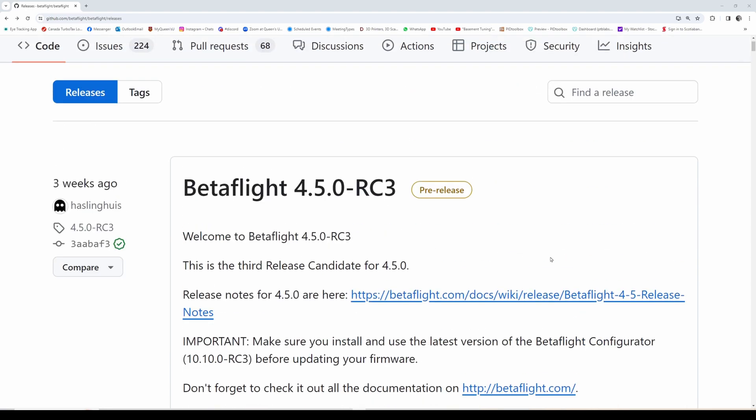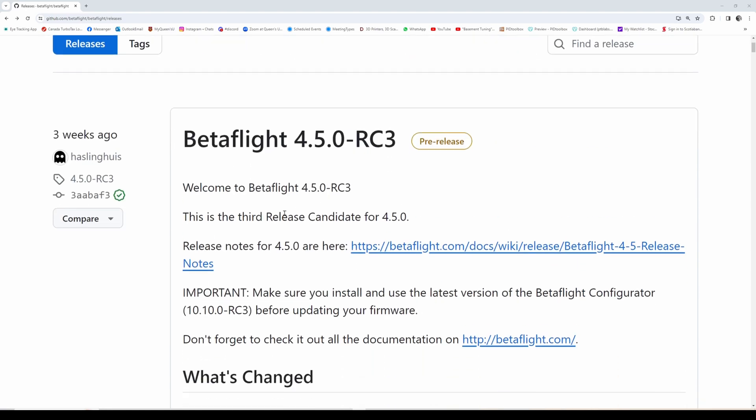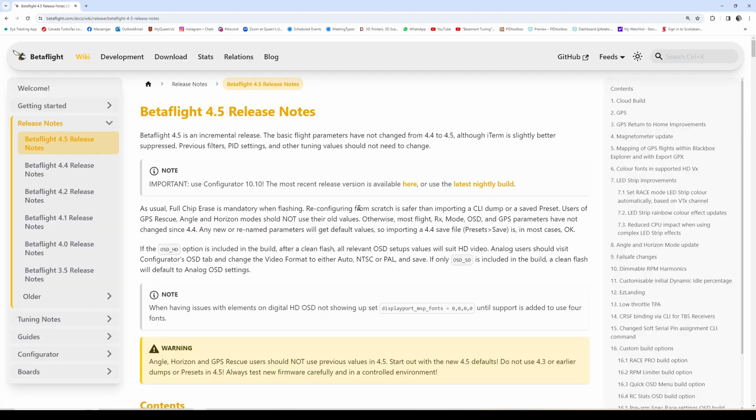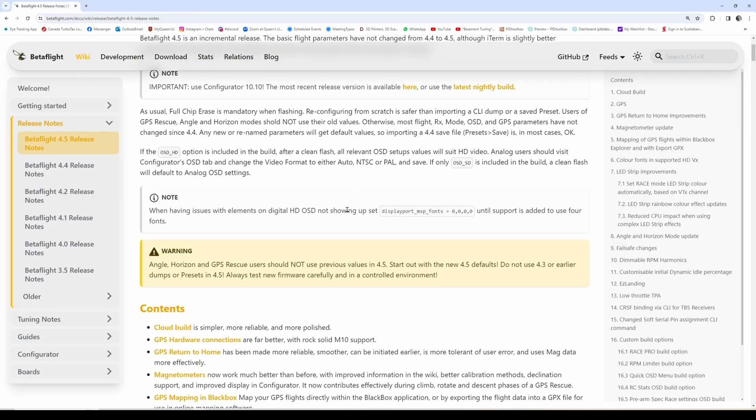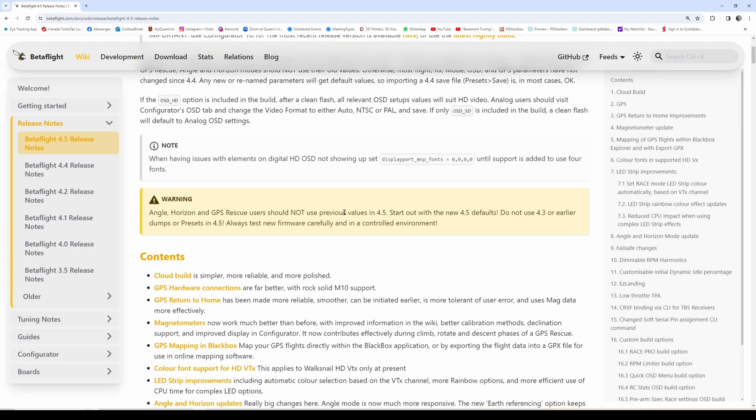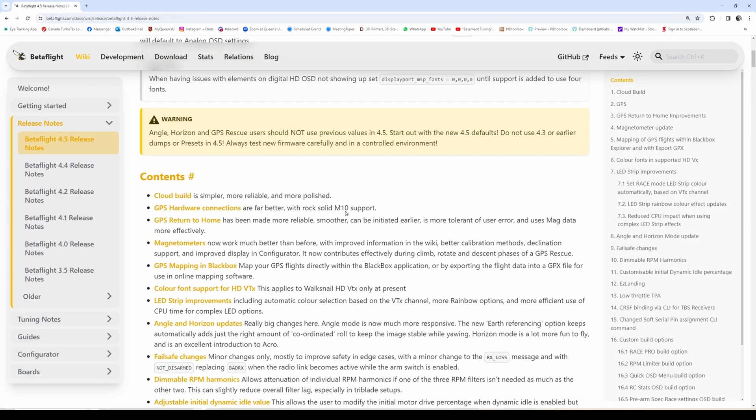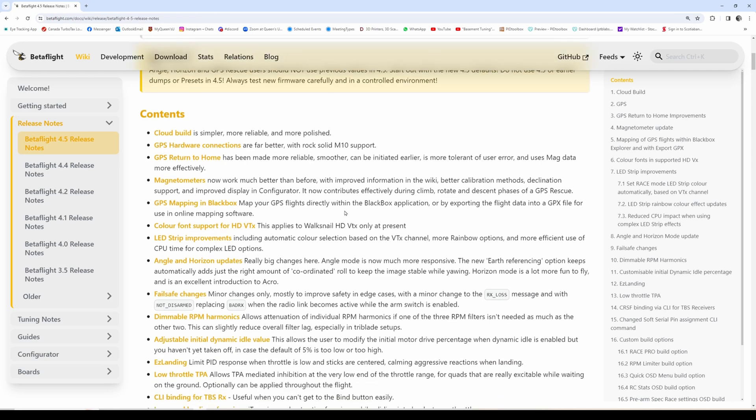When you go to the releases page, click 4.5 release notes which summarizes the main features. I'm going to focus on just a few of the more interesting ones.